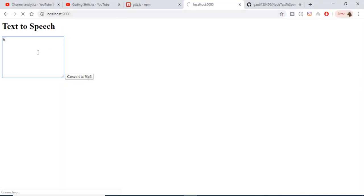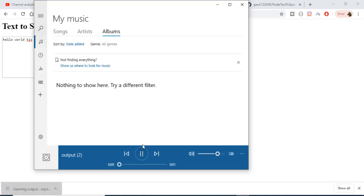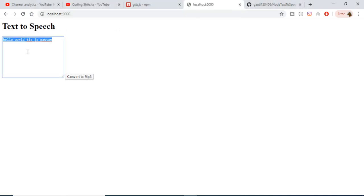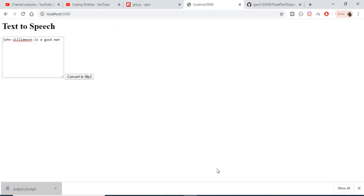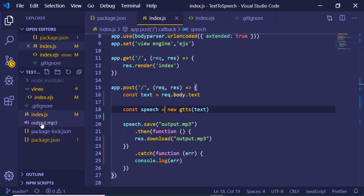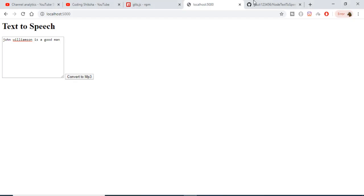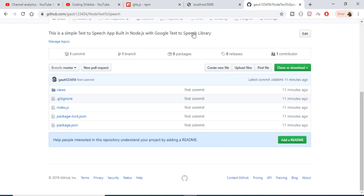Let's test it — I'll enter 'hello world this is Gautam' and click Convert to MP3. The MP3 file is downloaded and plays correctly. You can try any text, for example 'John Williamson is a good man' — convert to MP3 and it works. All the files are created at the root level as output.mp3. All the source code is in the video description on GitHub. Thanks for watching — please hit the like button, subscribe to the channel, and tap the notification bell. See you in the next video!